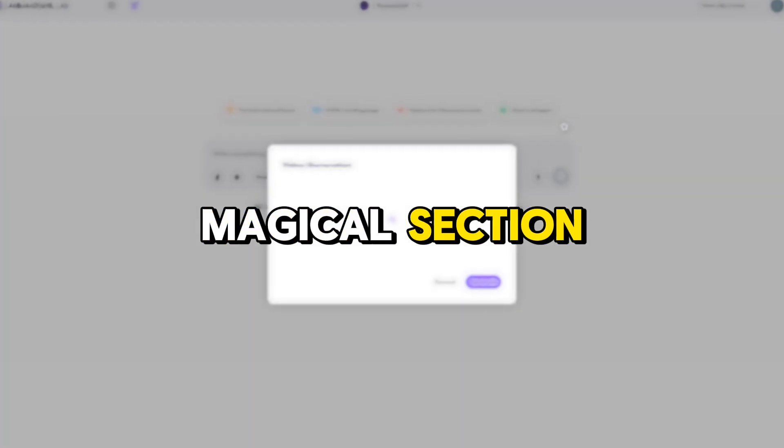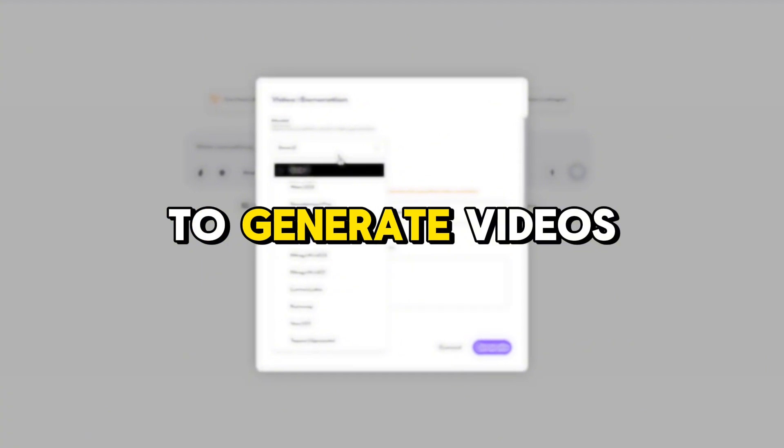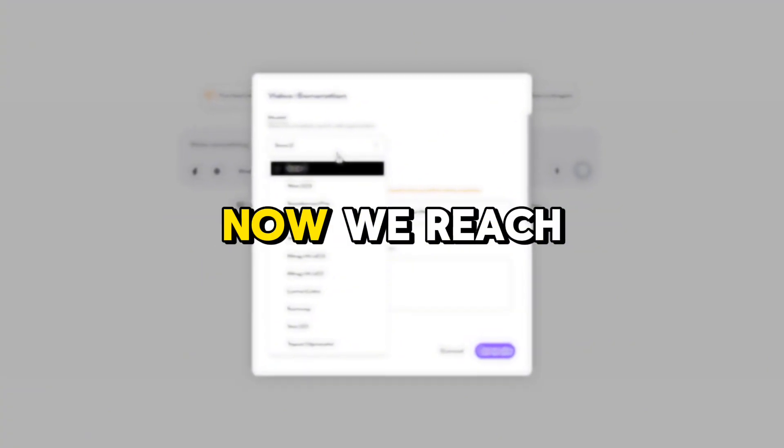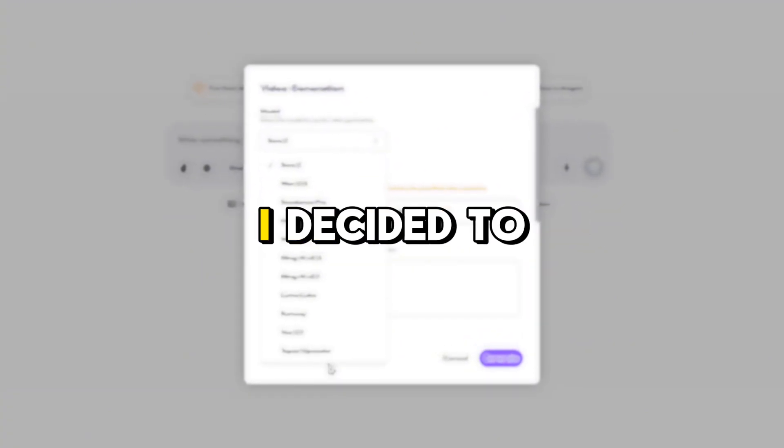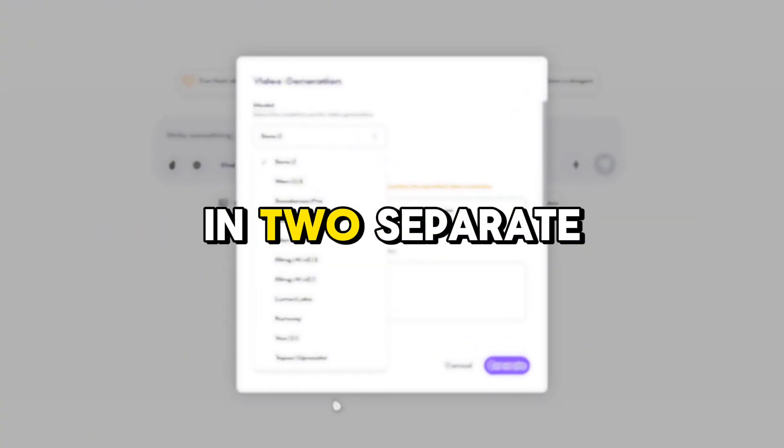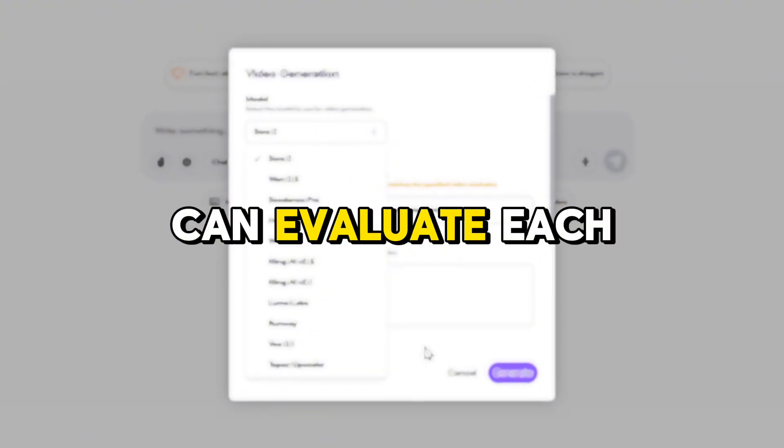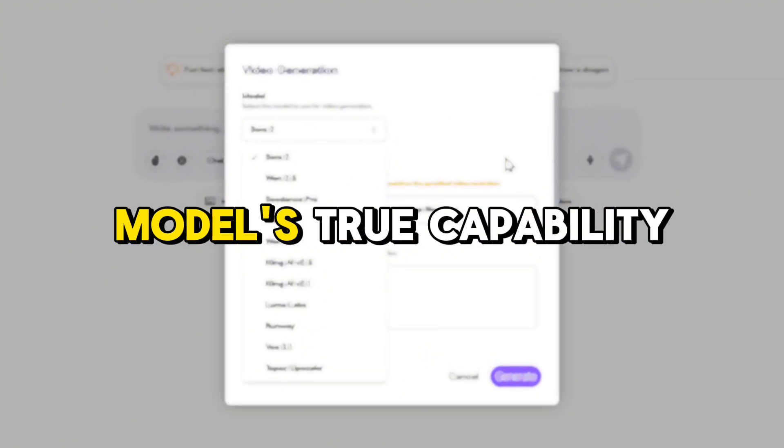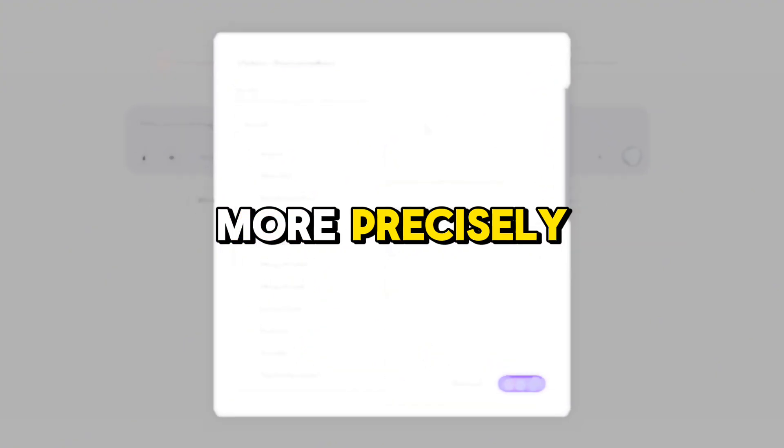This is the magical section where you can choose from various models to generate videos. Now we reach the main testing phase. I decided to conduct this comparison in two separate stages, so we can evaluate each model's true capability more precisely.